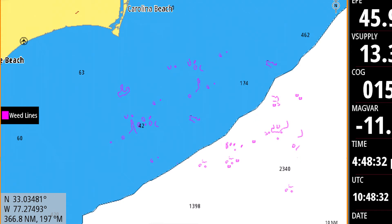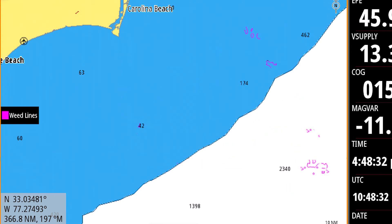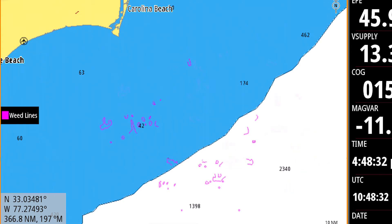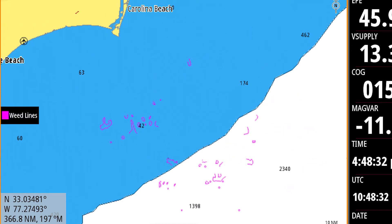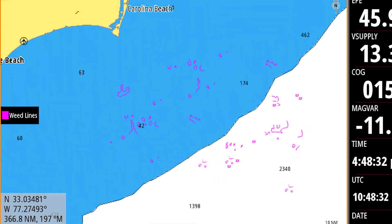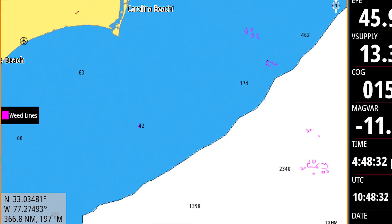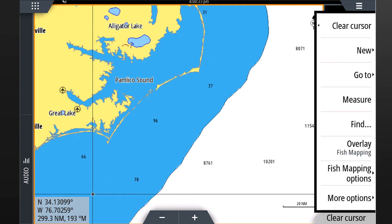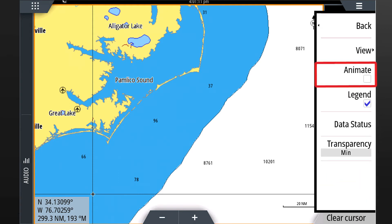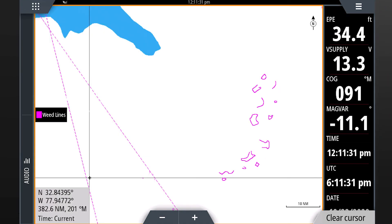We recommend that you monitor current and wind information to better determine how the weeds may have moved since the time the data was recorded. For these reasons, we include three days worth of weed imagery. To display all the days, press the menu key to go to the fish mapping menu, then select fish mapping options. On the next screen, tap the animate button, then press menu to return to the full screen.